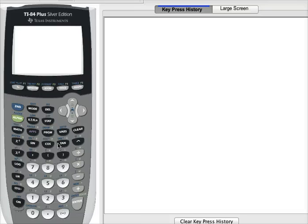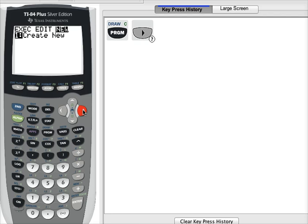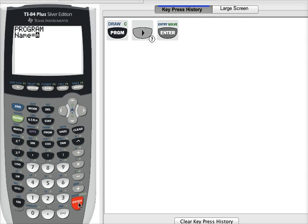To create a new program, press the program button, then press the right arrow to go over to the NEW menu. Select 'Create New' and press enter. We need to give the program a name — I'm going to call mine 'EMPRULE.' You may name it whatever you like; you can use up to eight characters.